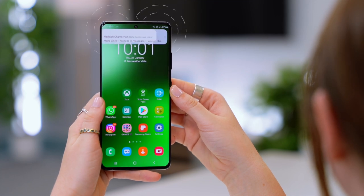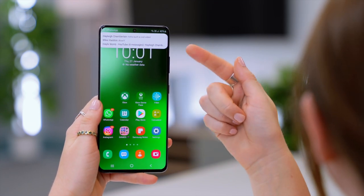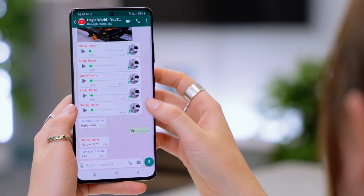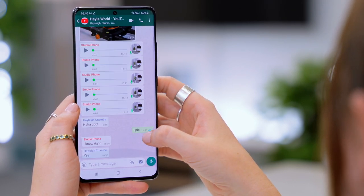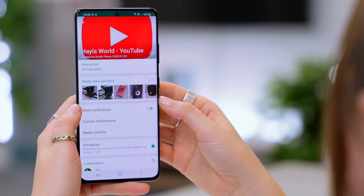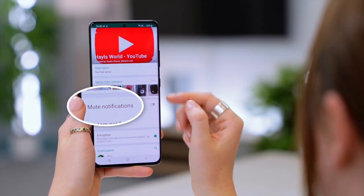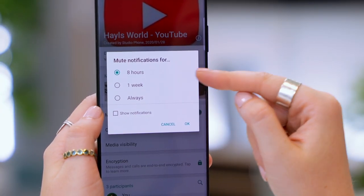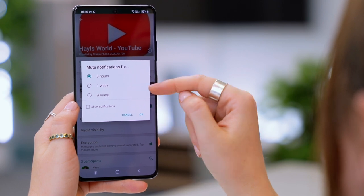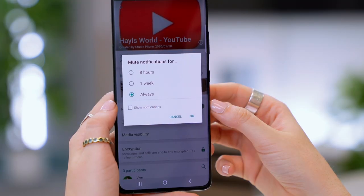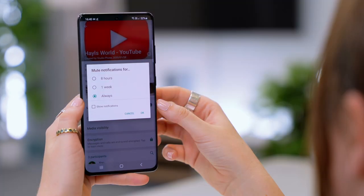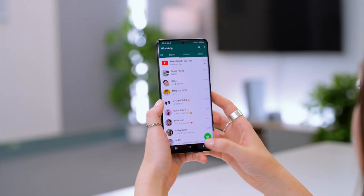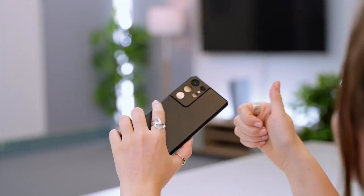Everyone has experienced a group where messages go crazy and just don't stop. Access the chat and click on the top bar section to access the settings. Then toggle on mute notifications and you'll see the options of eight hours, one week, and now always. It's no longer the one-year option, instead it's always, and you can also choose to show notifications or not. Click OK and you will never have to worry about getting a ton of unwanted notifications but at least still being part of the group.